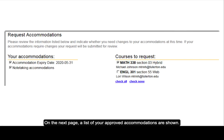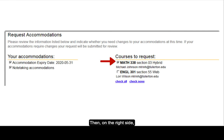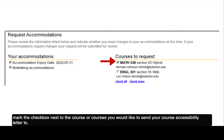On the next page, a list of your approved accommodations are shown. On the left side, mark the checkbox next to those accommodations you require. Then, on the right side, mark the checkbox next to the course or courses you would like to send your course accessibility letter to.